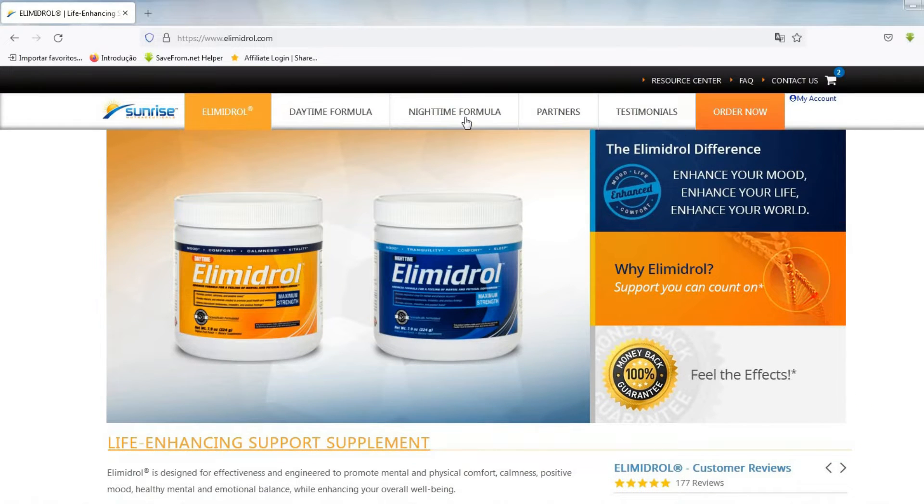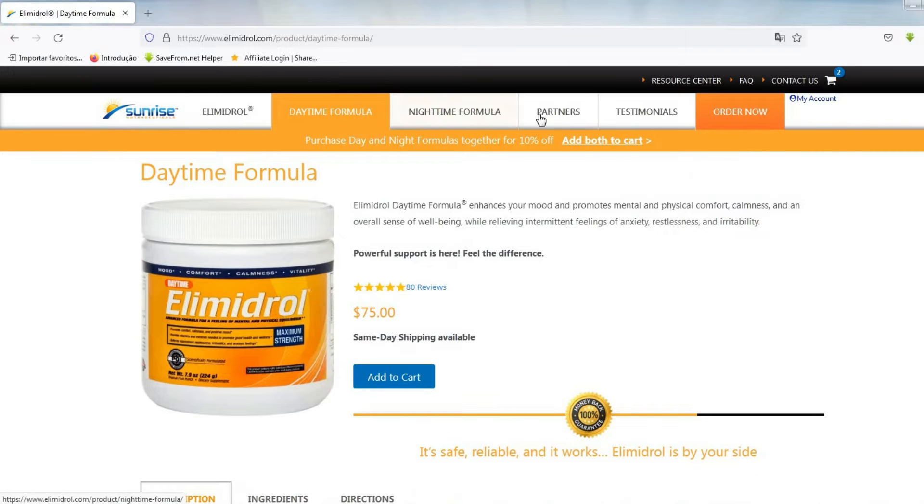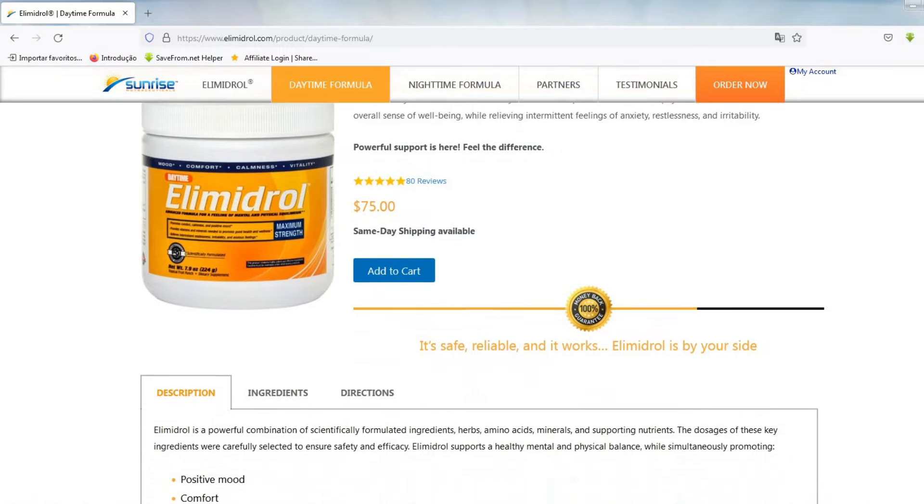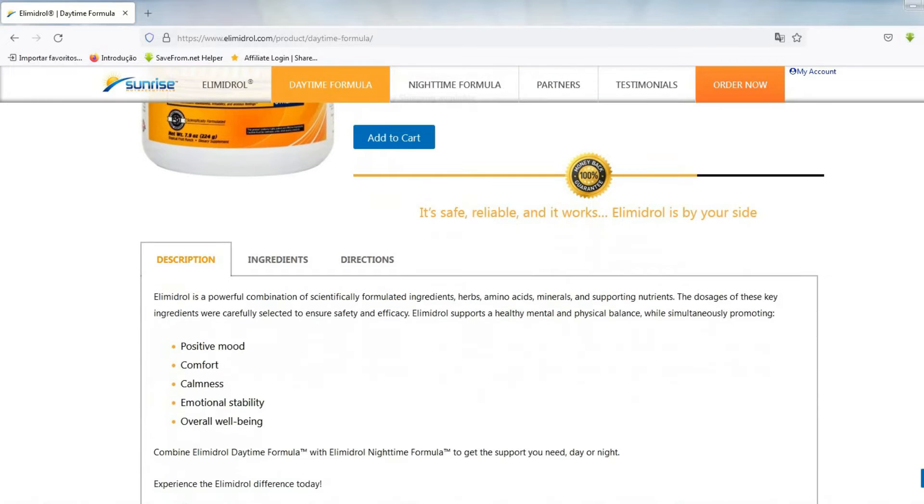Do you want to know if it really works? Is it a quality product? Then watch this video until the end. The first thing you want to know is does Elimidrol really work?